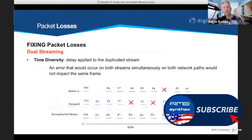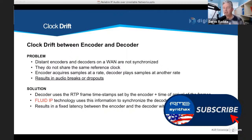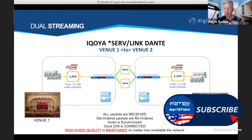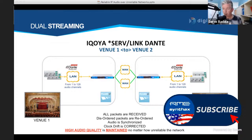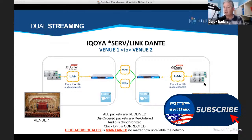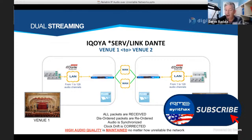Here's an example of a dual streaming setup: a venue in New York and another in Los Angeles. A hardware codec in New York speaking Dante, with a local network of perhaps 64 or more channels going into the local area network port of the codec, then two separate internet paths to Los Angeles where it's received and decoded back into whatever format is needed — Dante, MADI, or AES3. All packets are received, disordered packets are reordered, audio is synchronized, clock drift is corrected, and high audio quality is maintained no matter how unreliable the network is.